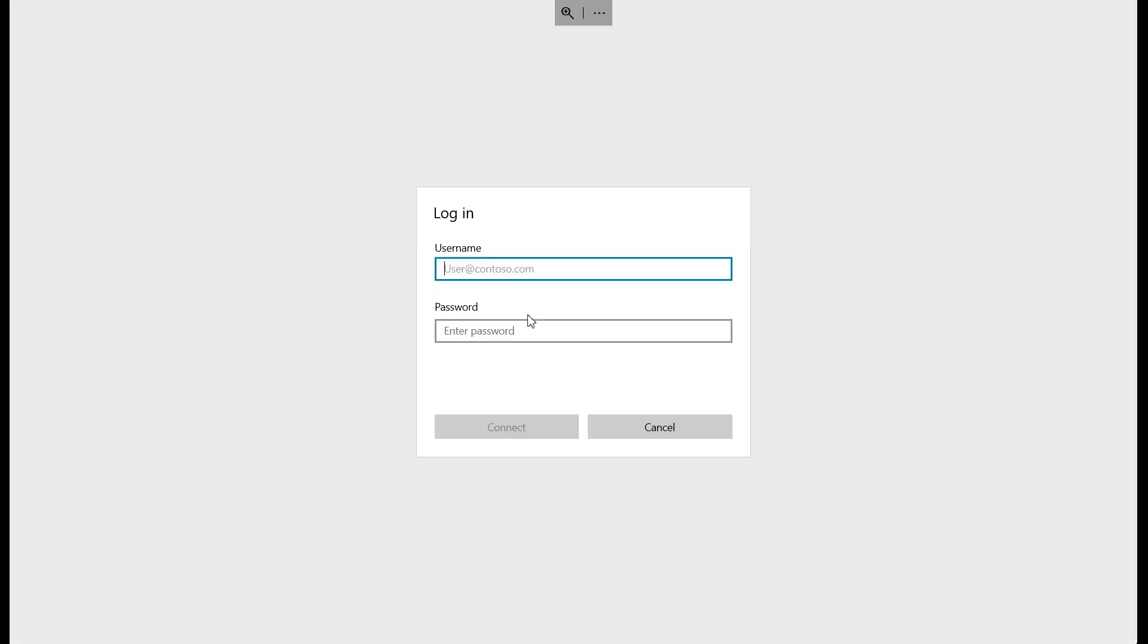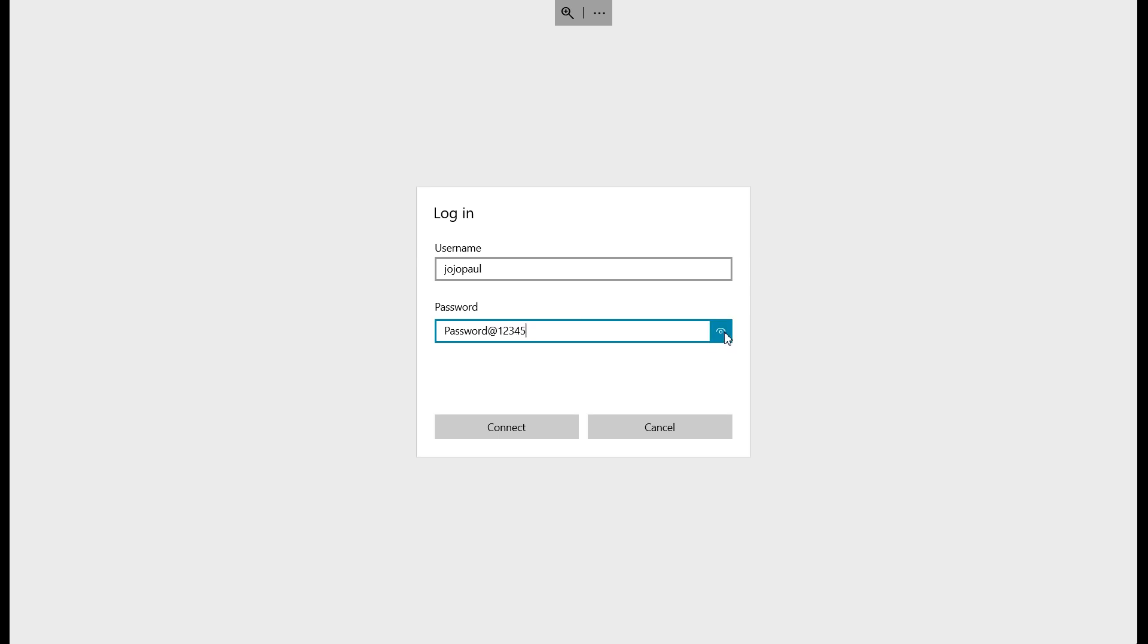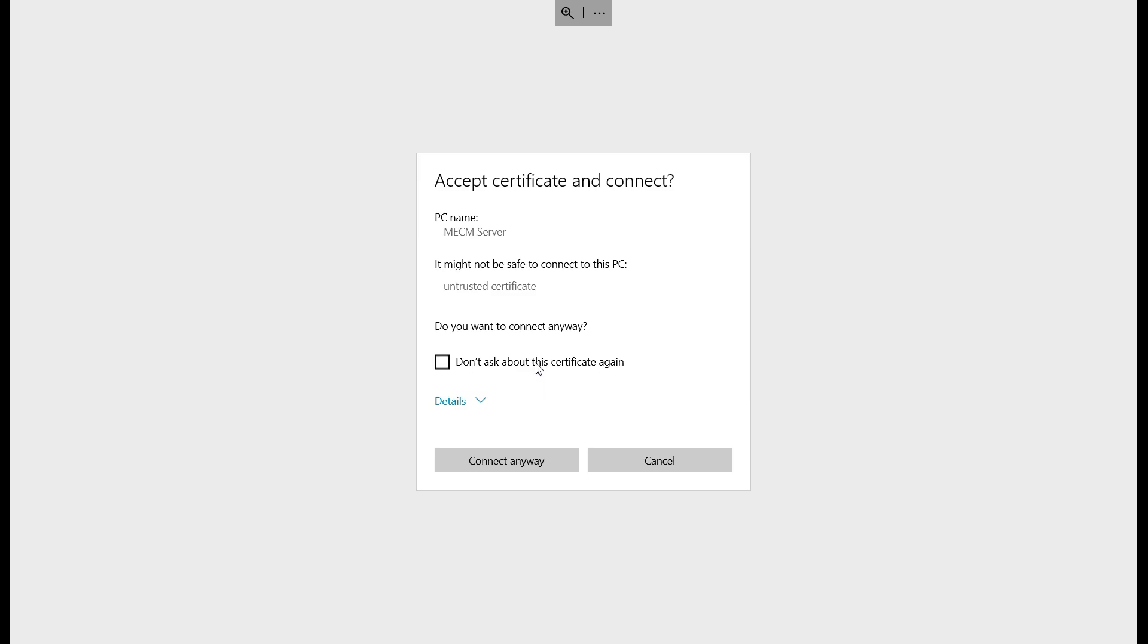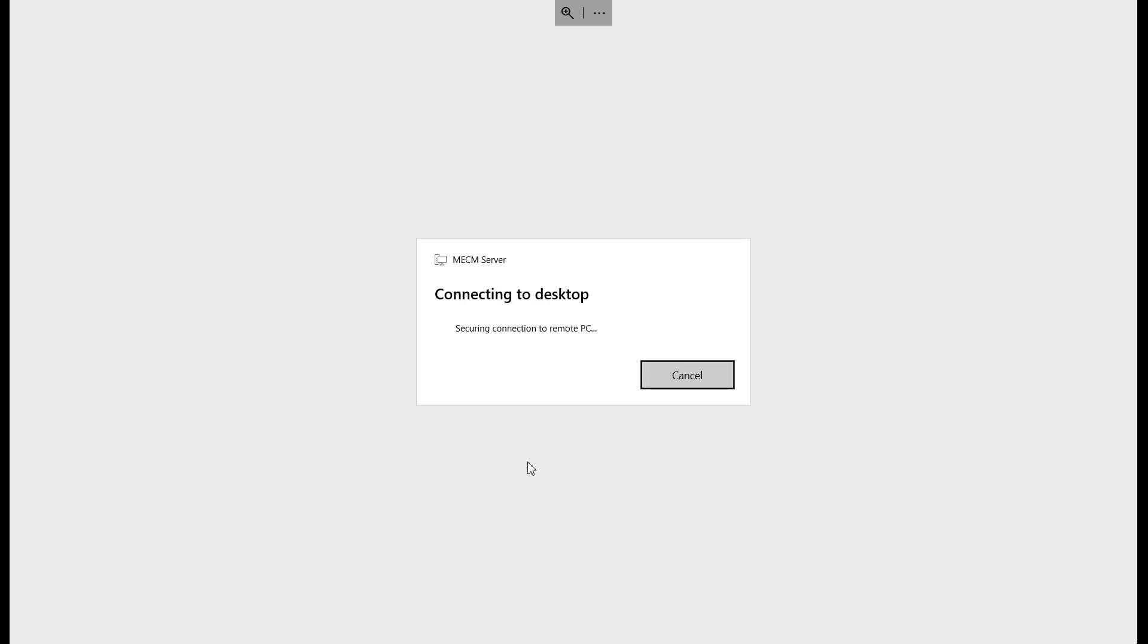I could show you that this is the password, the local admin password as of now. I'm connecting it and we are able to connect it without any issues with the existing password.